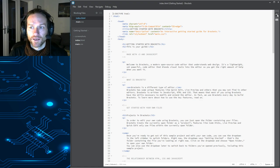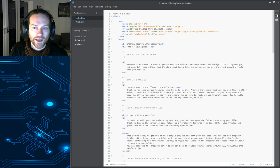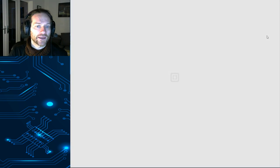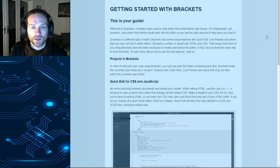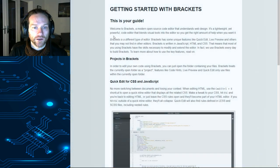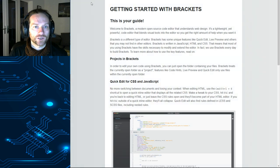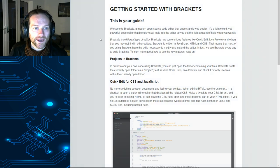With live preview, just click this button and what it should do is open a Google Chrome window, which has got the web page that you're currently editing.